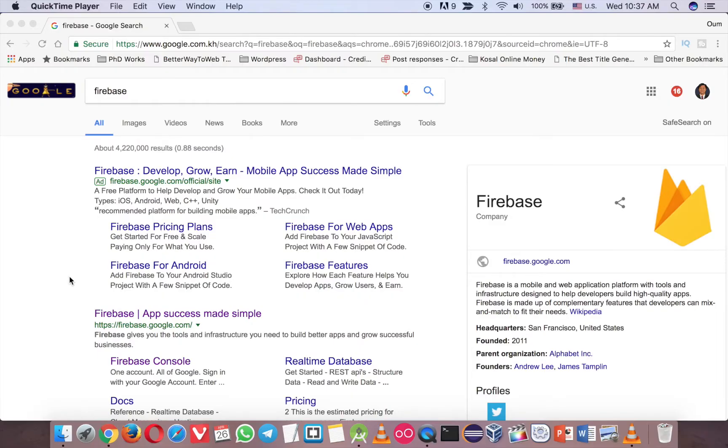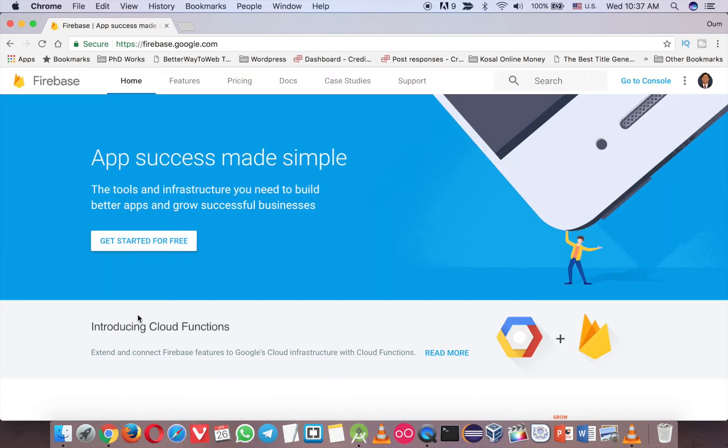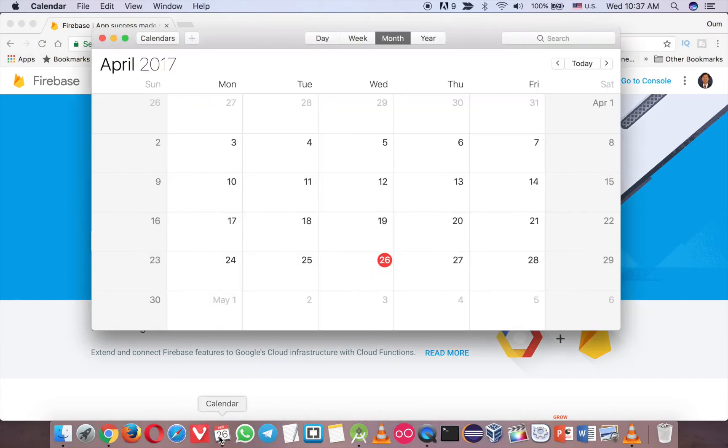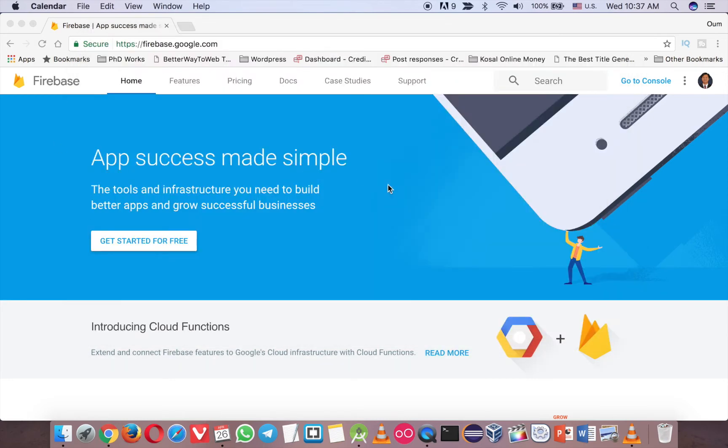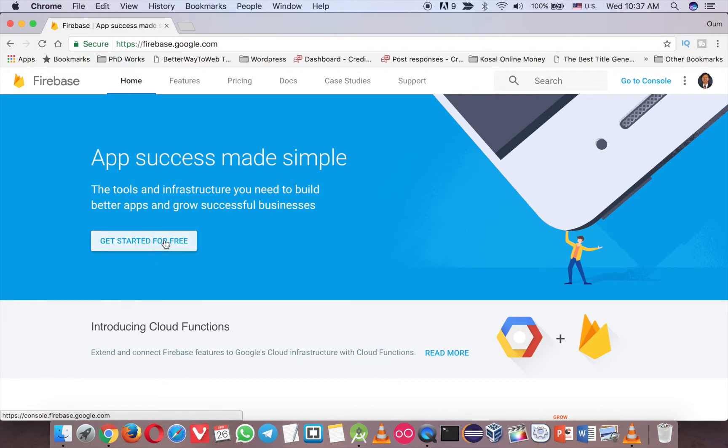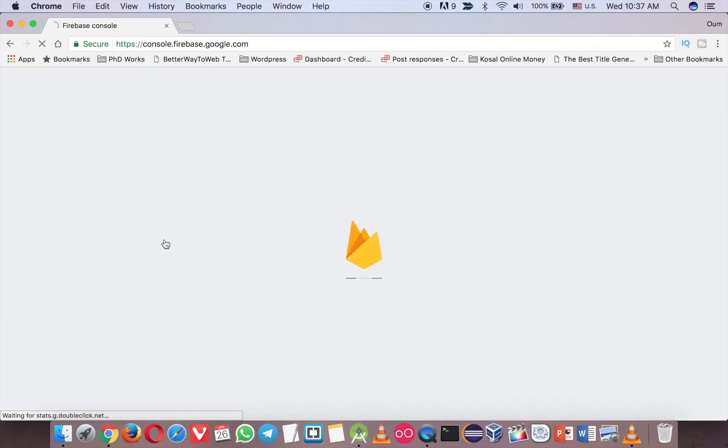First you go to Google and type Firebase, so this is the Firebase, so the interface might change in the future. Now we are in April 26, 2017. So in the future, the interface might change. So anyway, just click here for our first start.